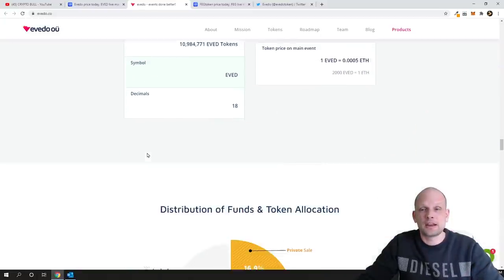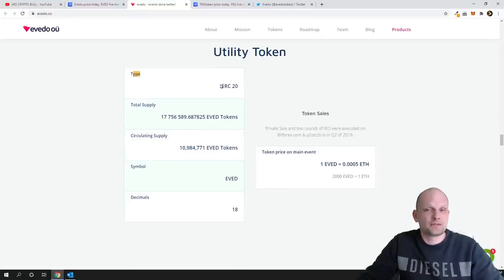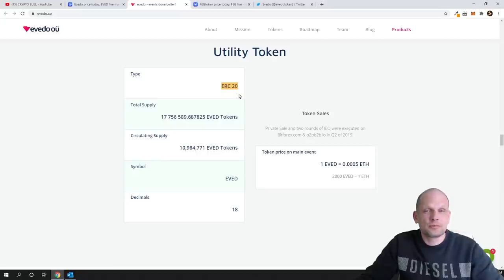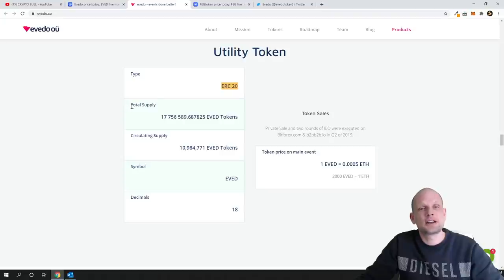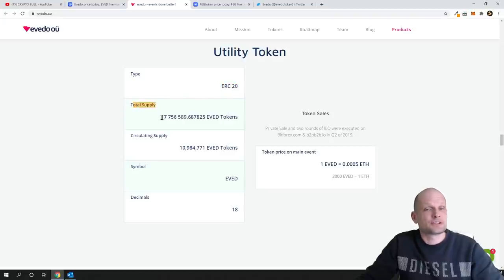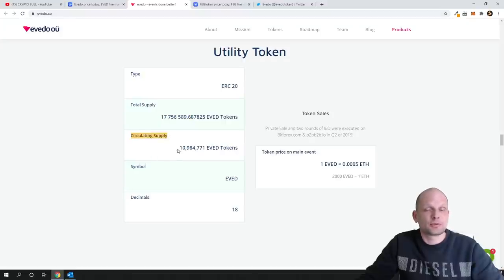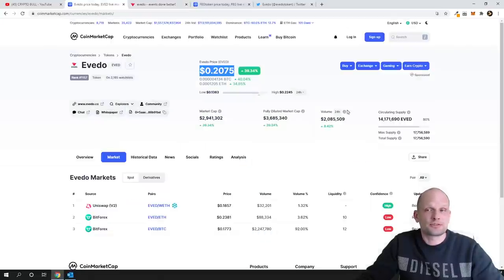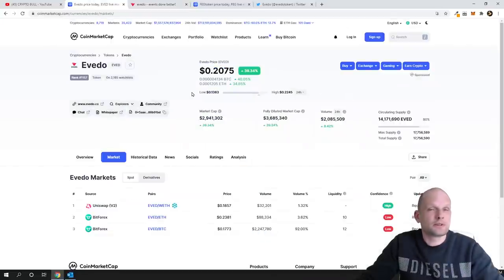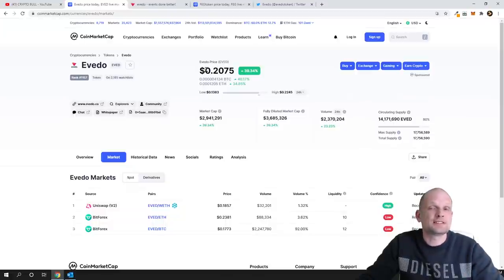And now let's have a look at economics. Like I mentioned it's an ERC20 token so built on Ethereum. This is not Binance Smart Chain as we reviewed some projects previously. Total supply as you can see is 17.7 million only, and circulating supply currently is only 10 million which is very very small.